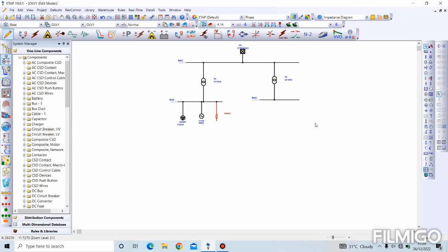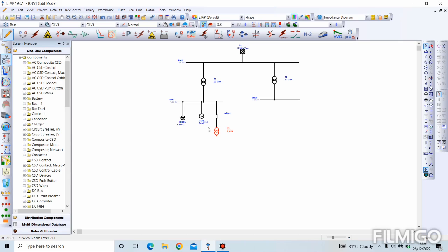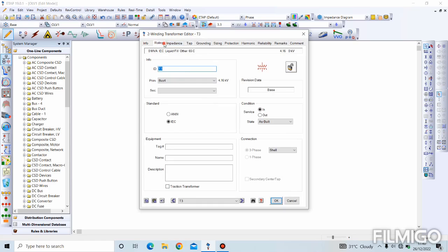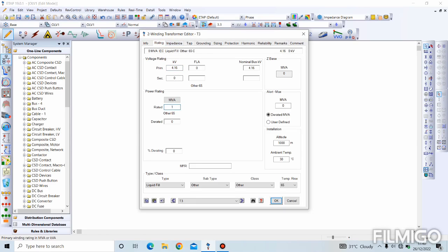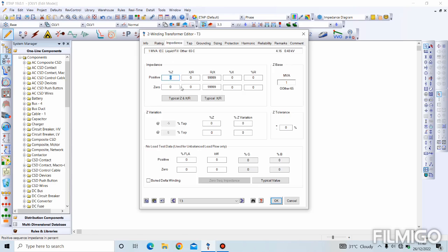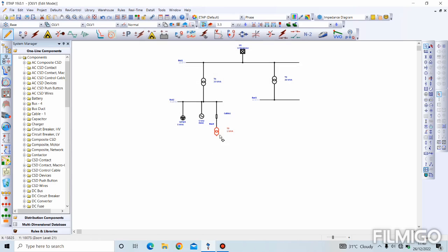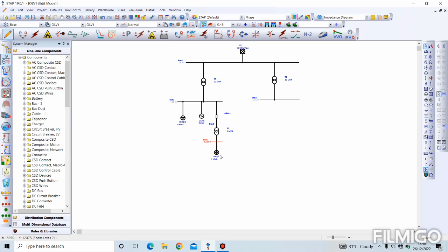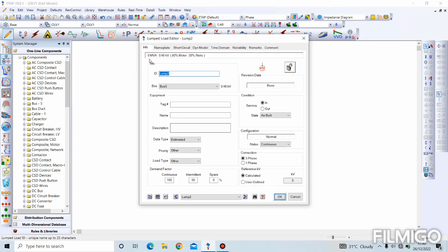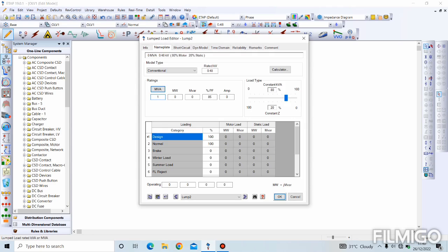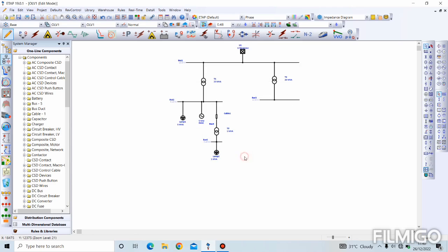Then, we connect a transformer. I will be connecting a transformer to this cable directly. However, we can see that bus 4 was created. This is as a result of when two impedance components are being connected together. ETAB automatically inserts a node bus. That is what formed this bus 4 here. Transformer ratings. Let's say 1 MVA. Voltage 0.48 KV. To a bus bar. And then, to a lump load.